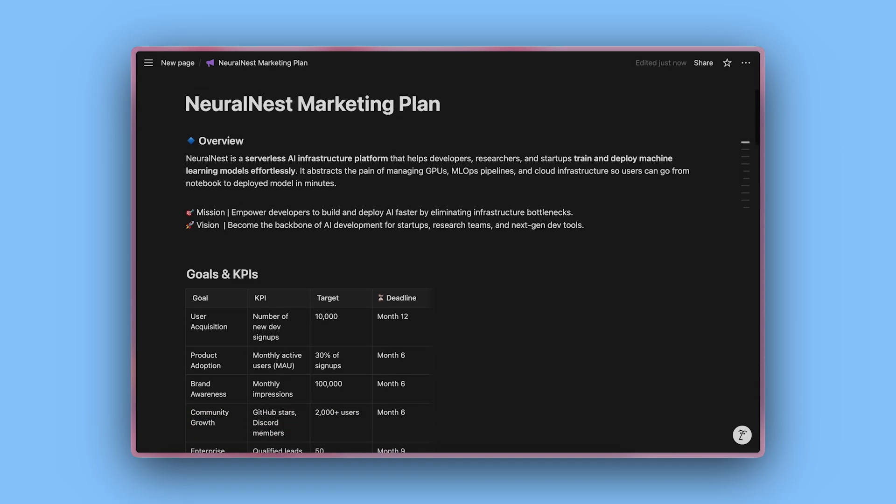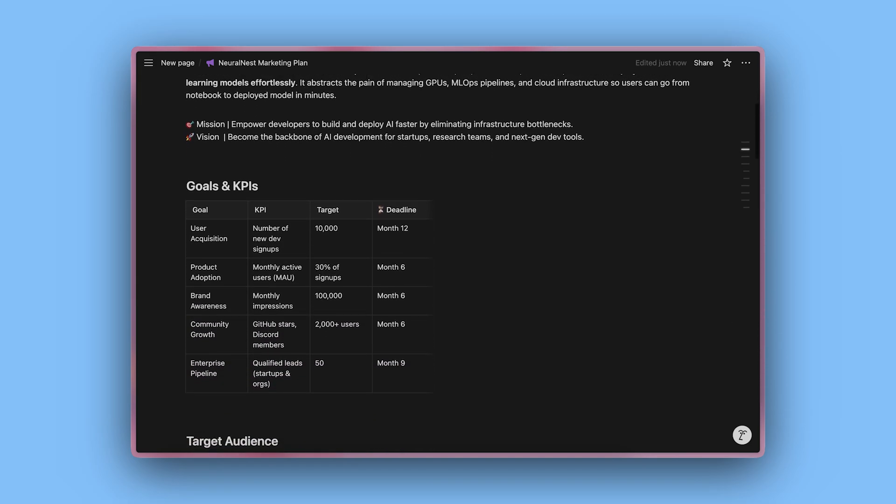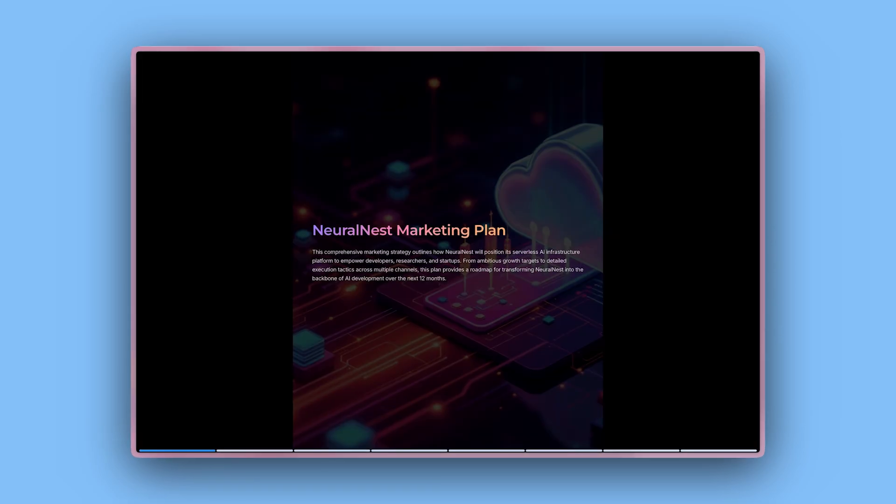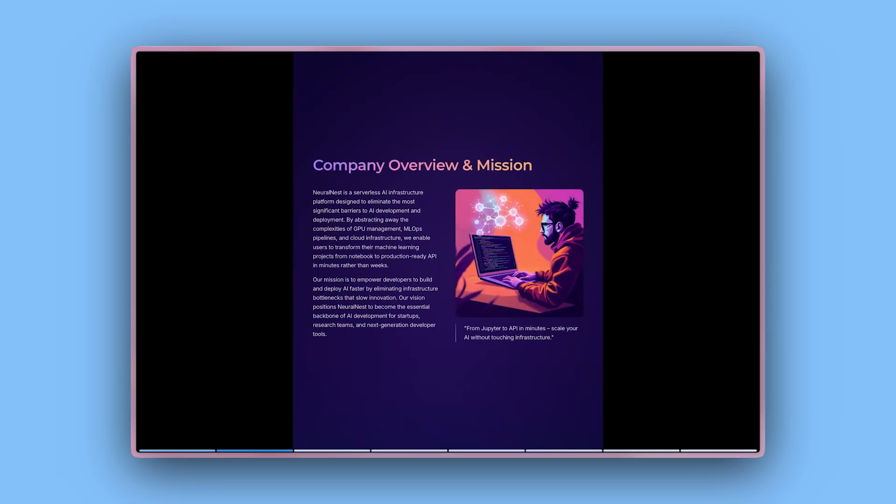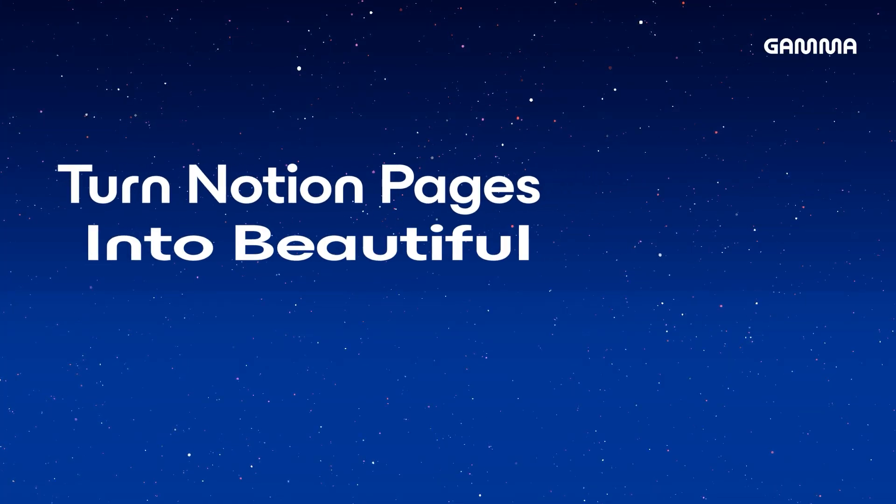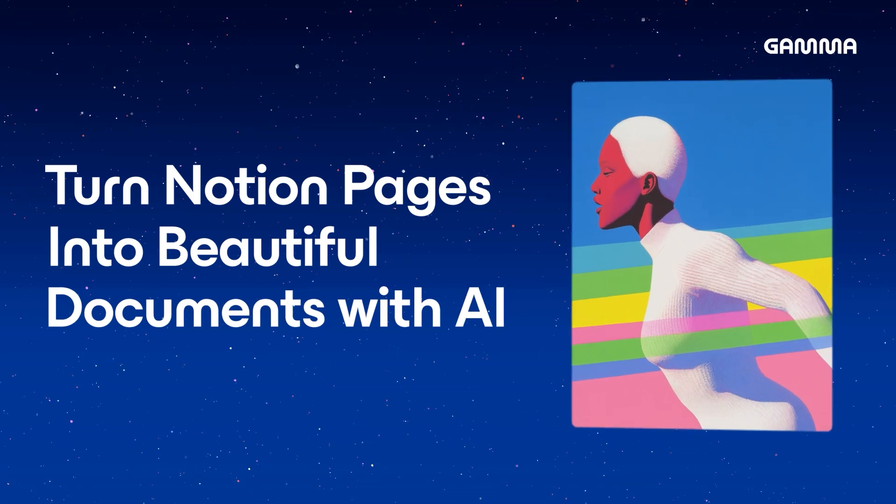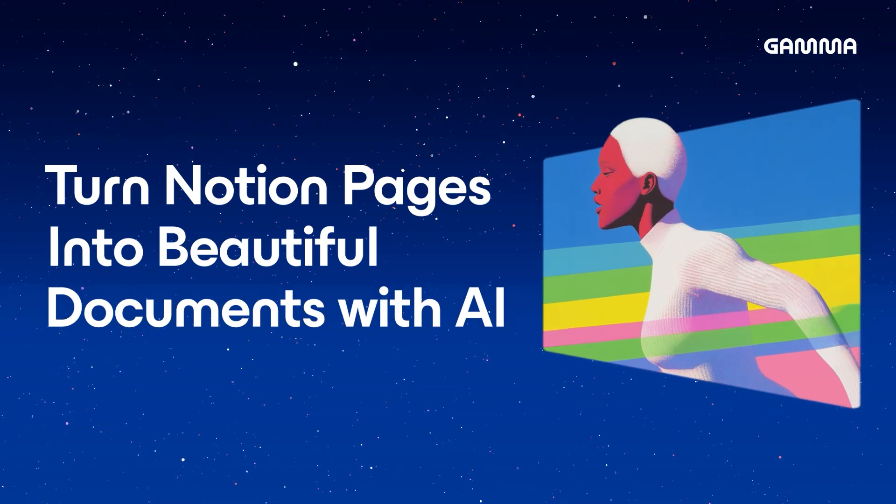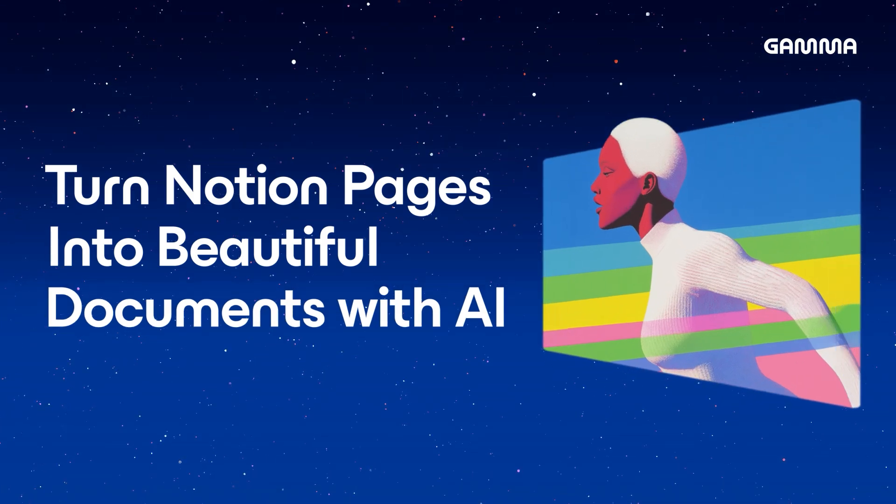Today, we'll explore how to turn a Notion page into a beautiful structured document in minutes using the Import a URL feature. Let's dive into it.